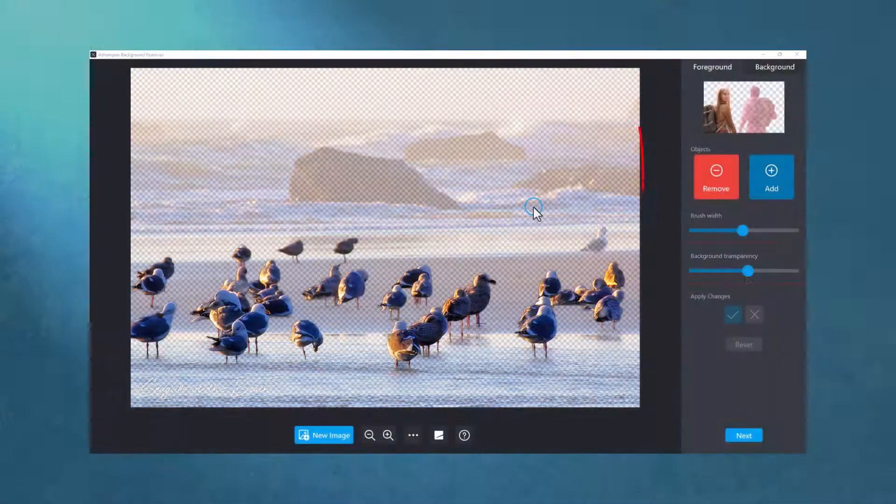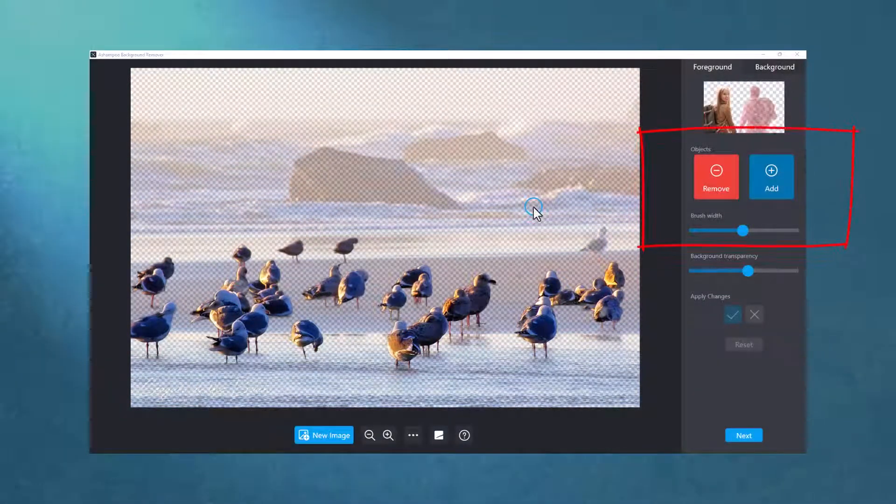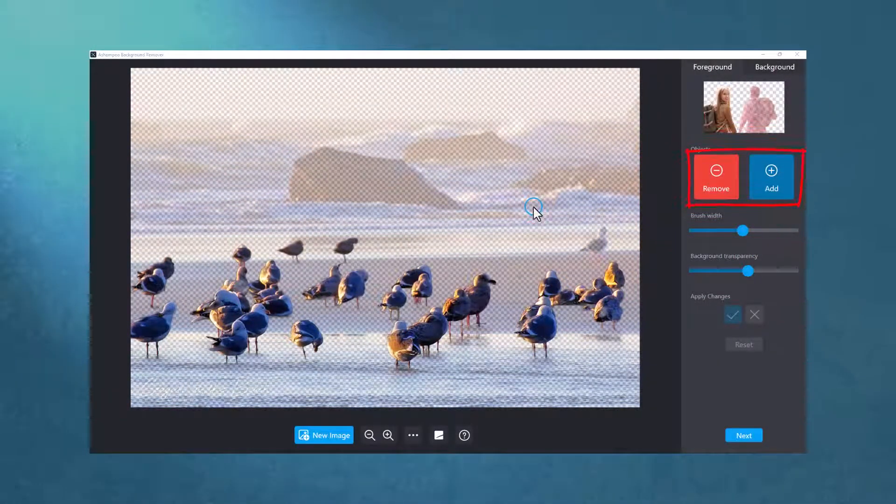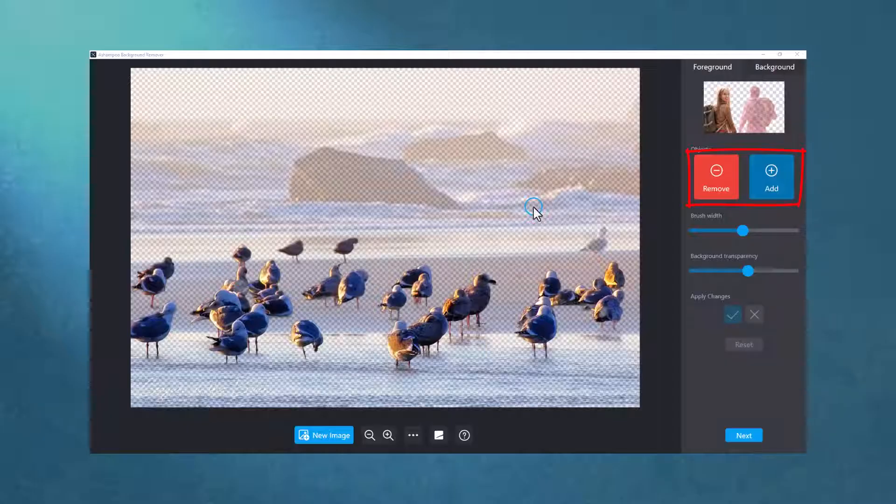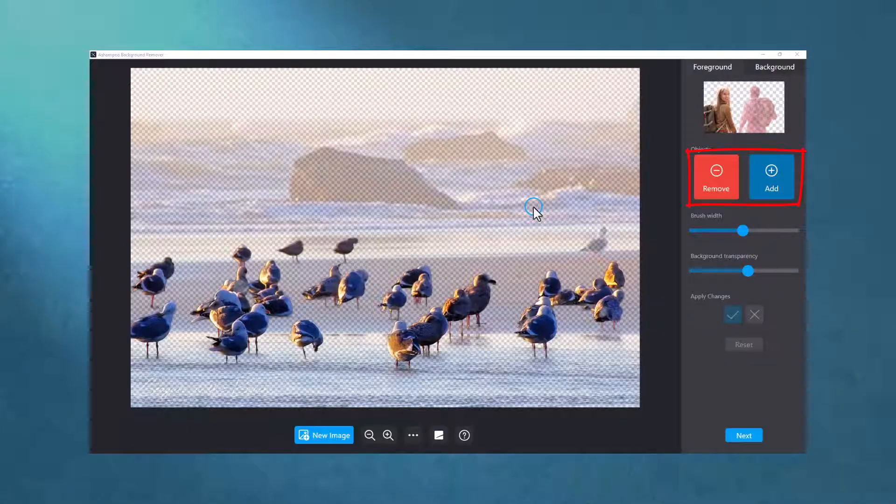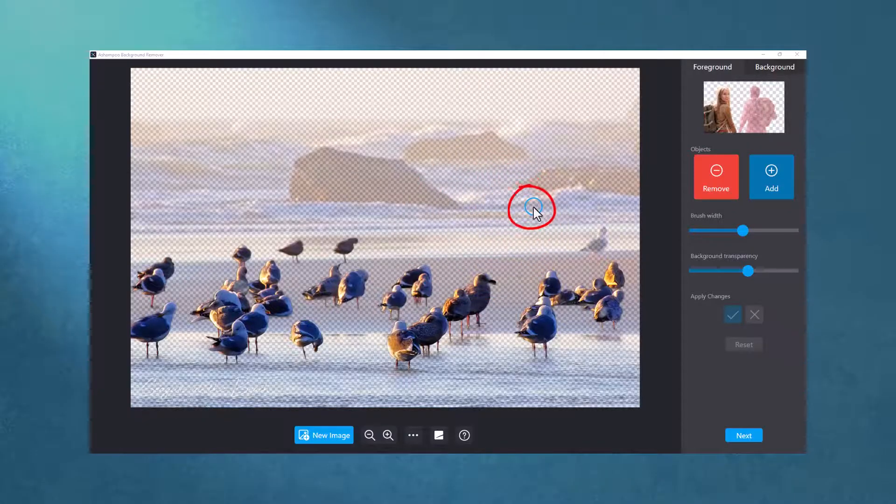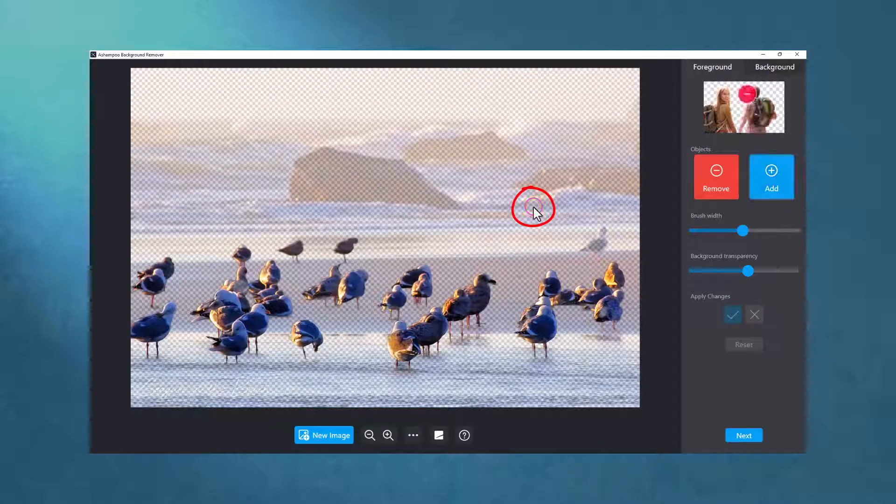Use the Brush tool to add or remove individual pixels, depending on the selected mode. Red means remove, blue means add. Right-click to quickly toggle between the two modes. The color of the circular selection will change accordingly.